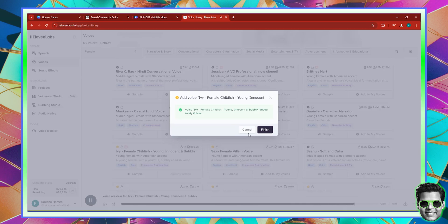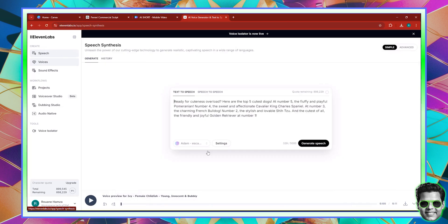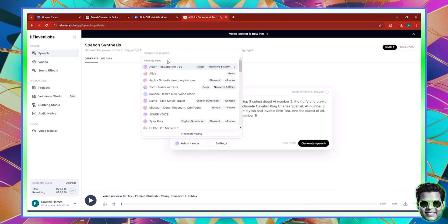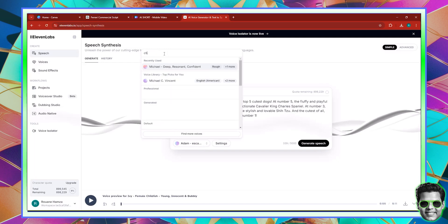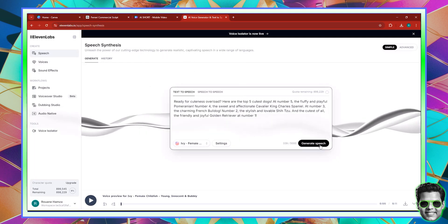This voice — they're even saying it themselves — is a childlike voice, which is good because we're making a video about dogs, cute dogs. So here I'm going to go and look for my voice in the voice app, select the childish voice, and click generate. That's it. Now it's going to generate the voiceover.